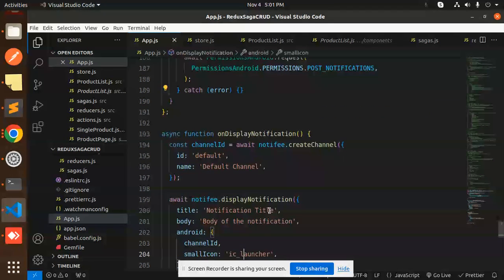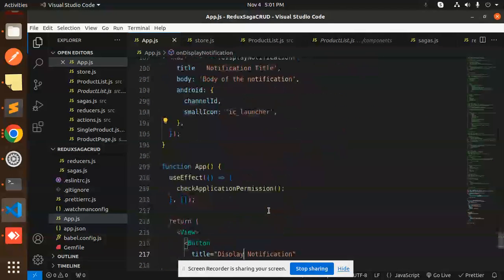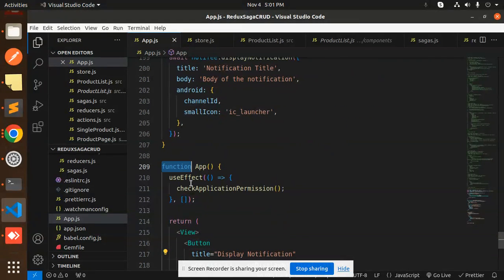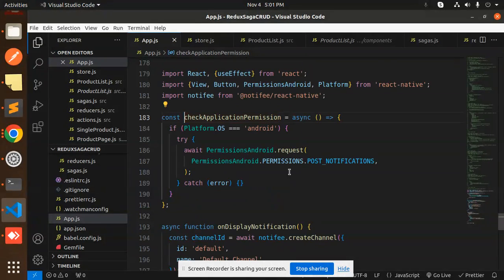Then we are using the useEffect and we are calling check application permissions. First part is done.